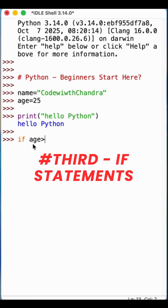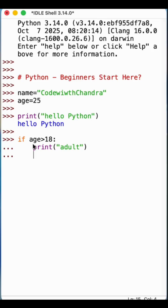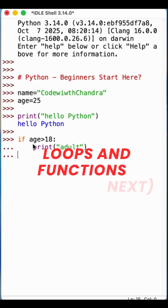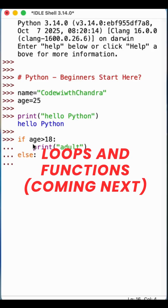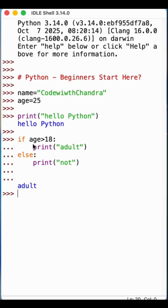...then it will print 'adult'. Else, print 'not adult'. That's it!